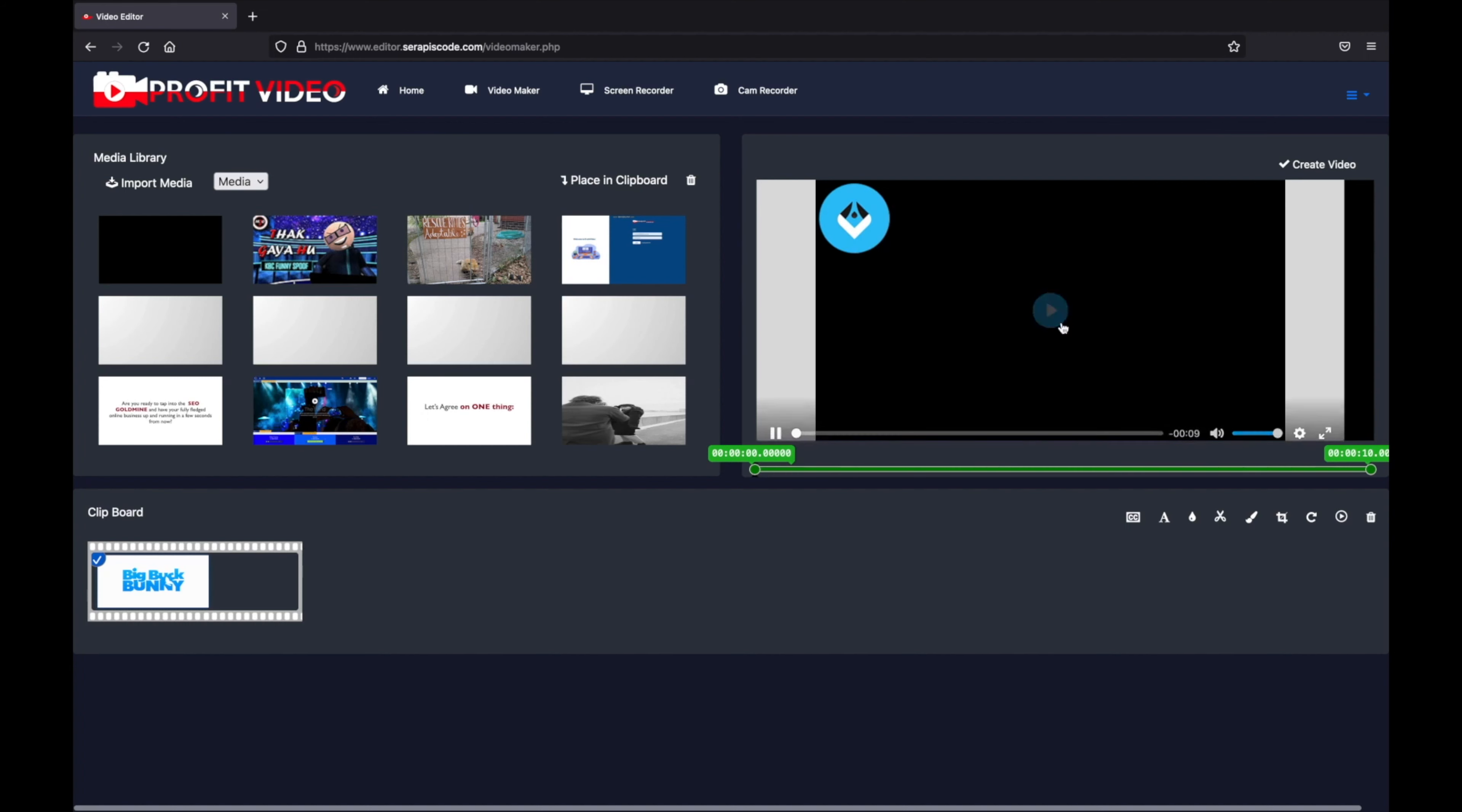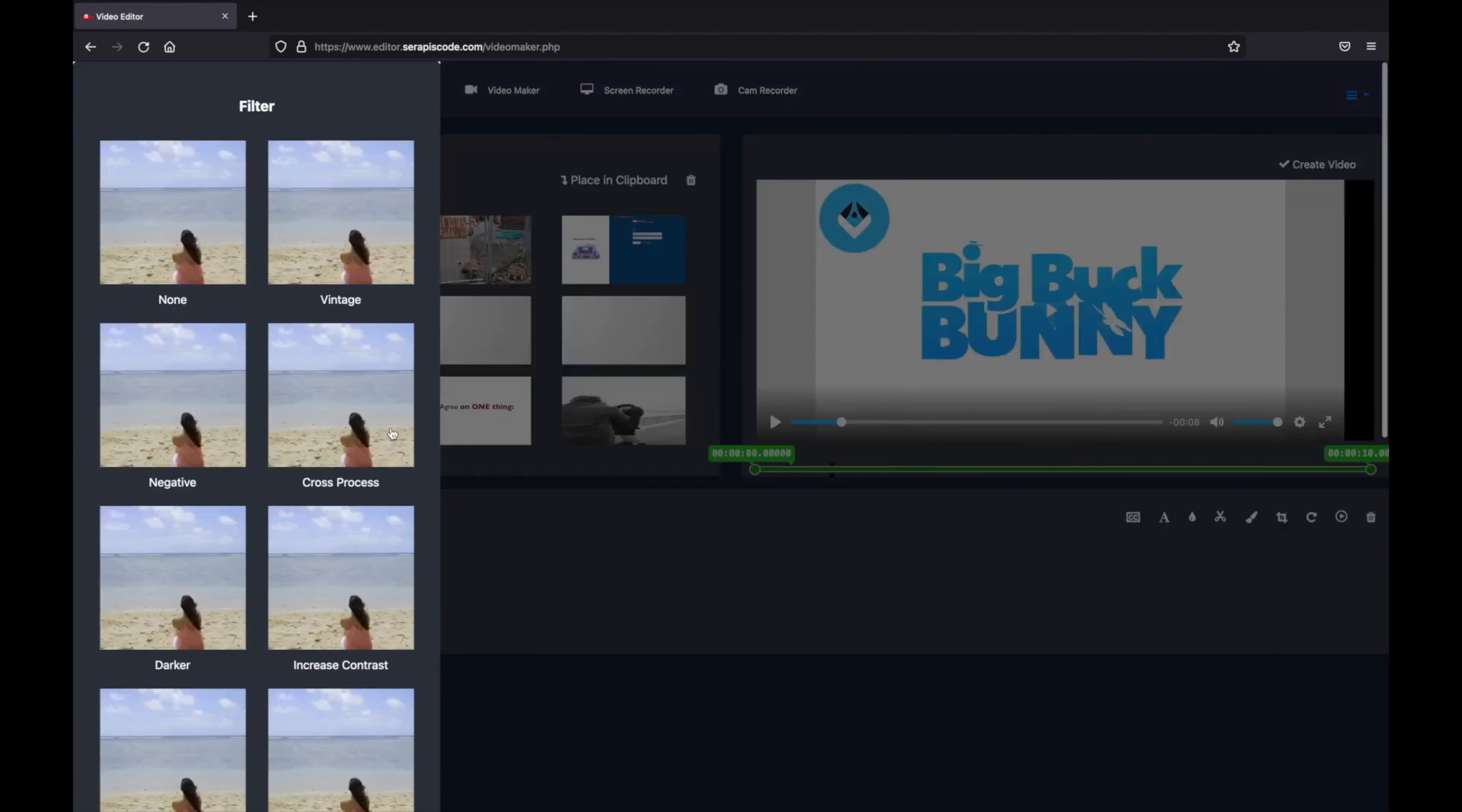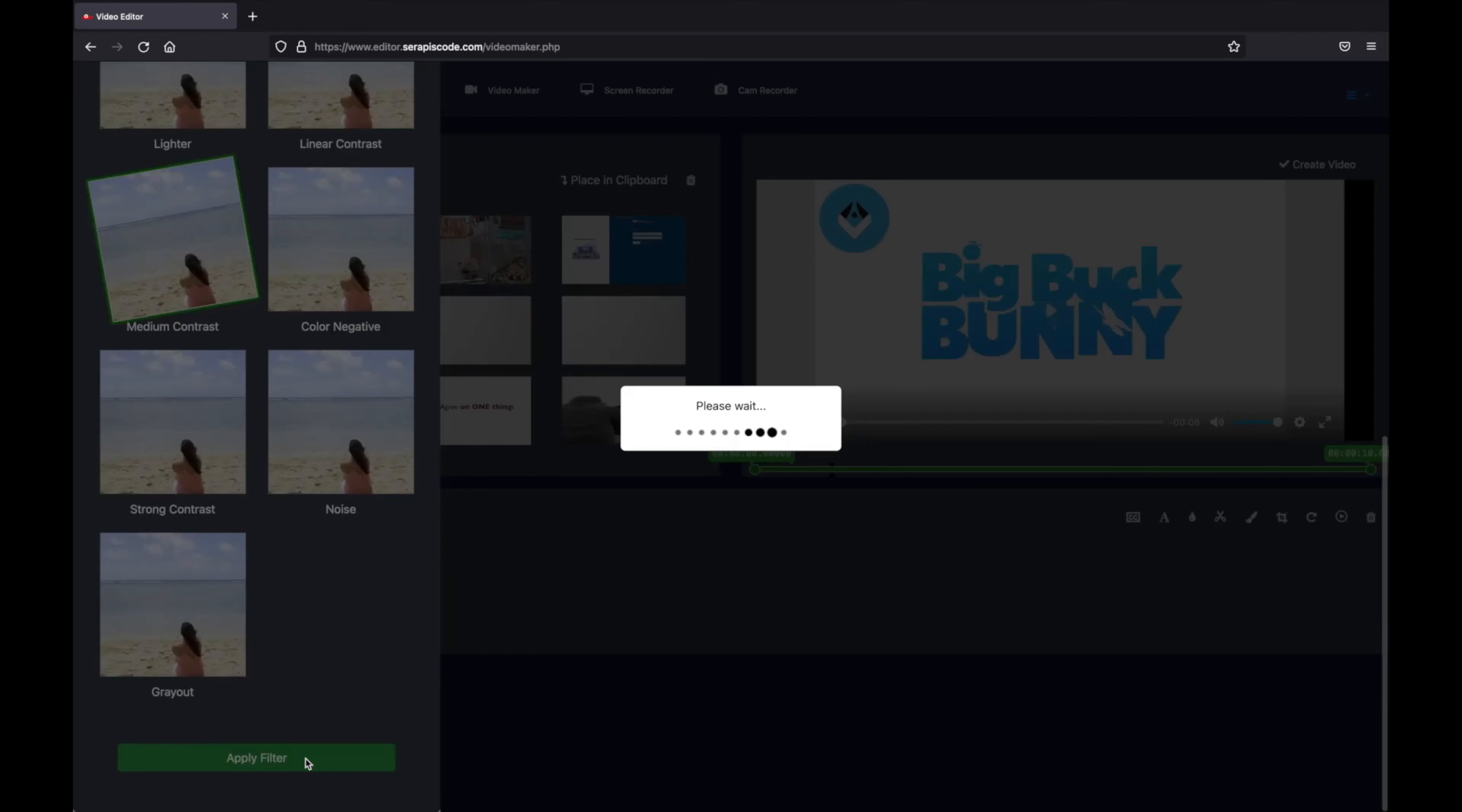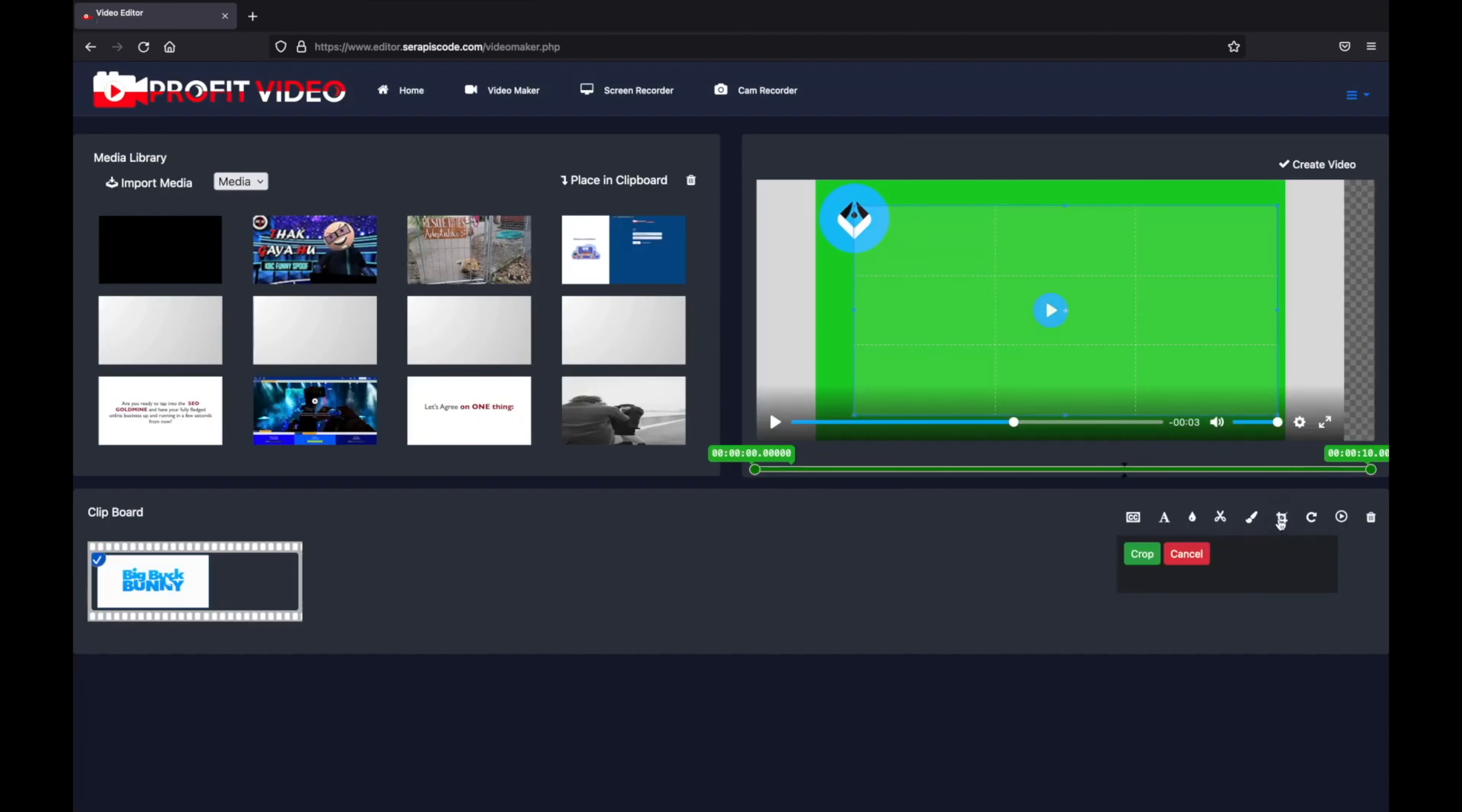We can also do this for several other things. We can add different filters and we can add contrast. You can see this image has a crisper quality.